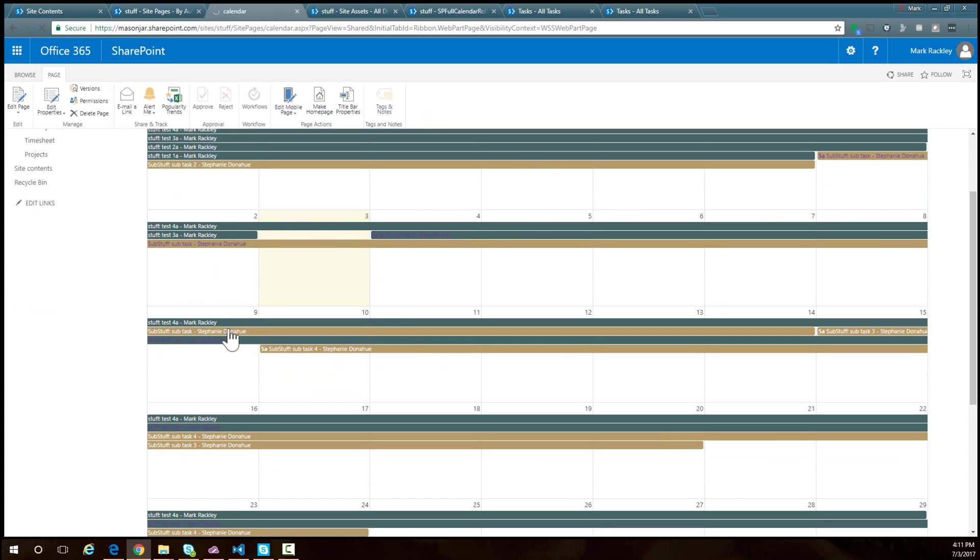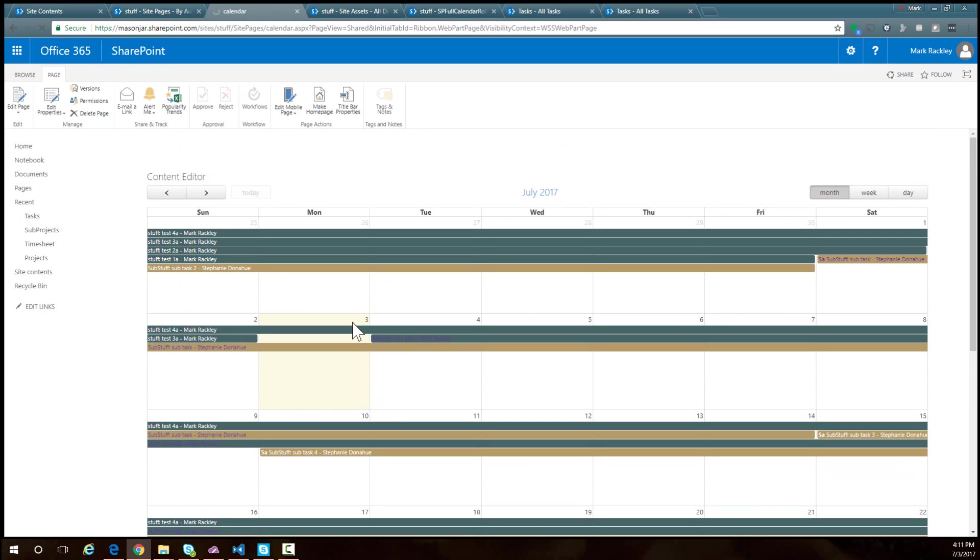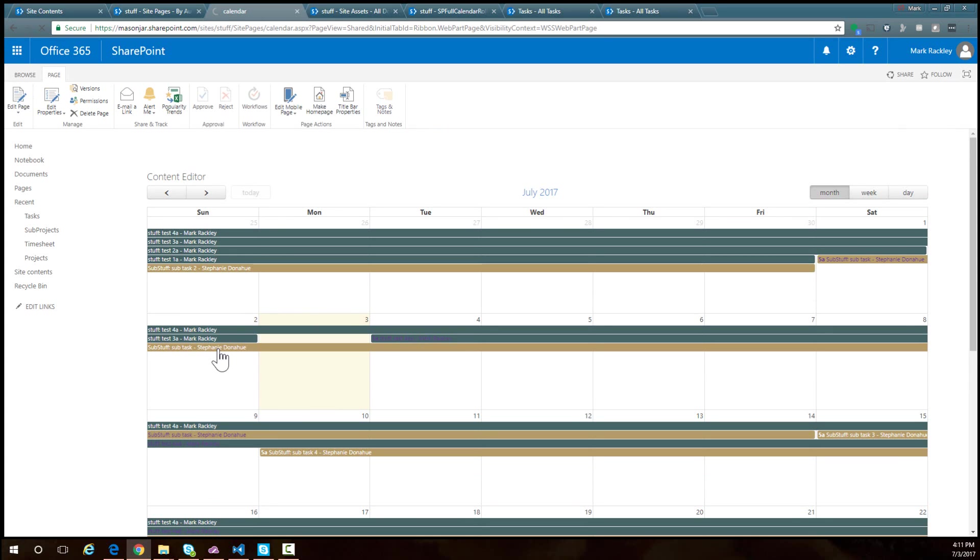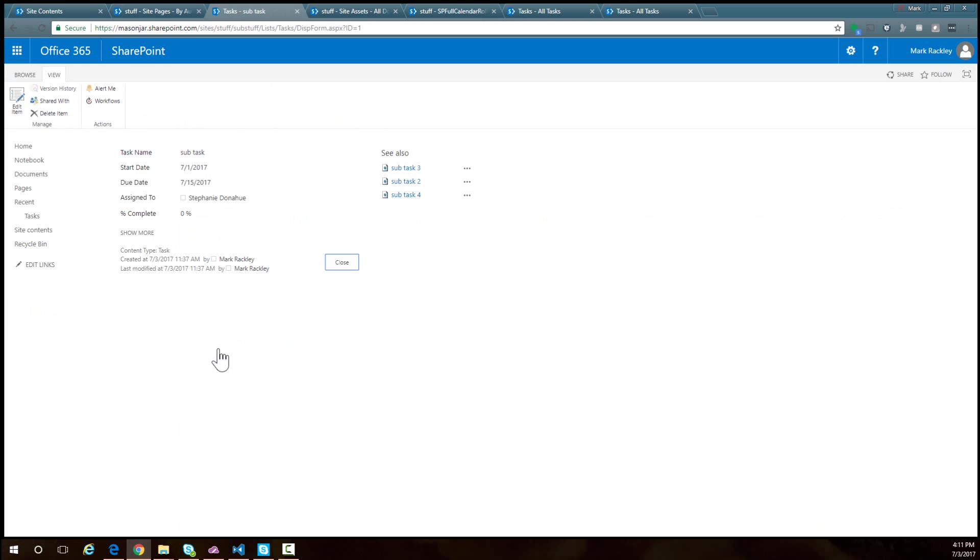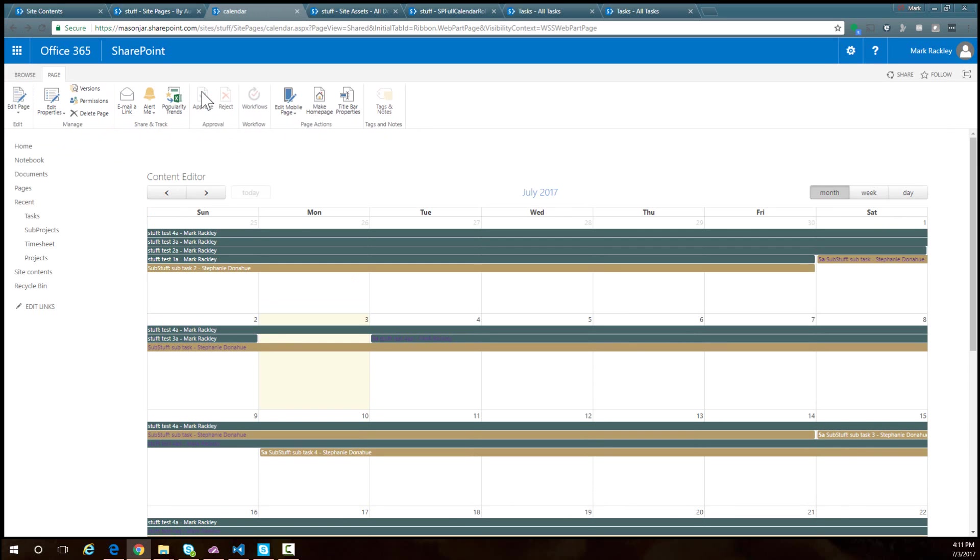You can see here we have all of our tasks coming across in our calendar view. There's a brown one and a green colored one for the different subsites, so the color coding is different. We have the name of the site, the name of the task, and who it's assigned to. If we click on the task, it takes us to the display form.